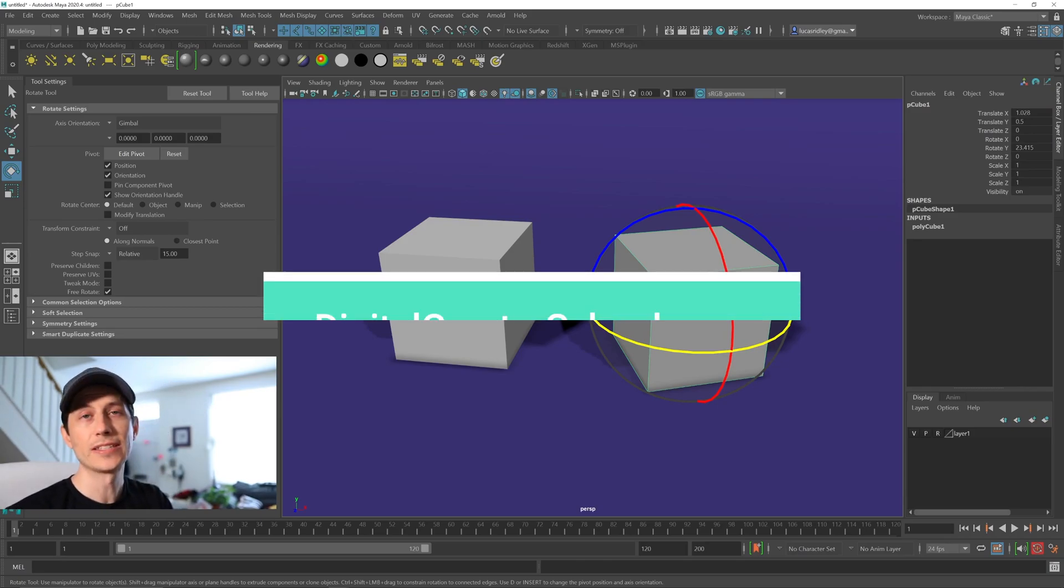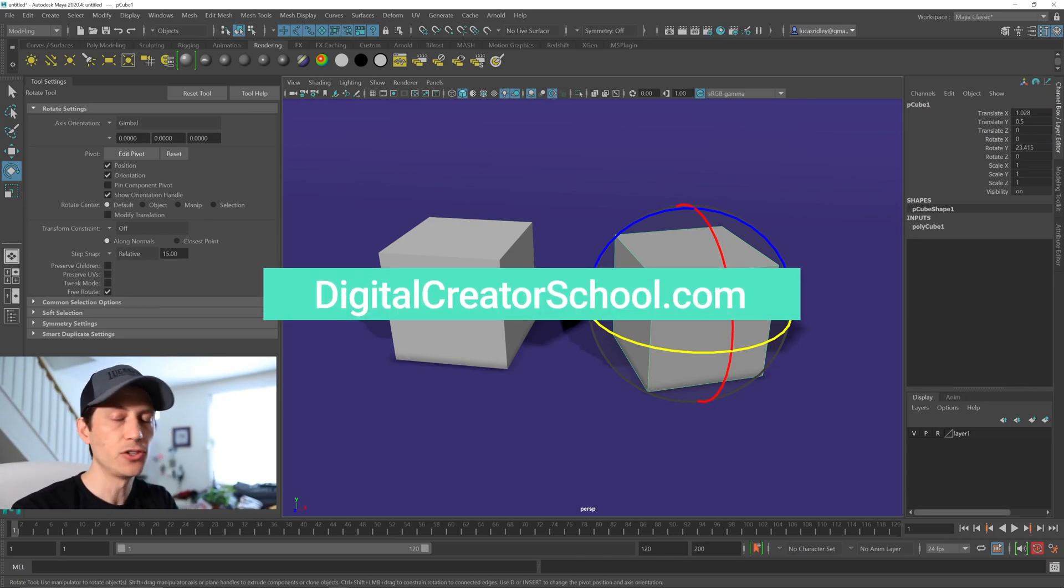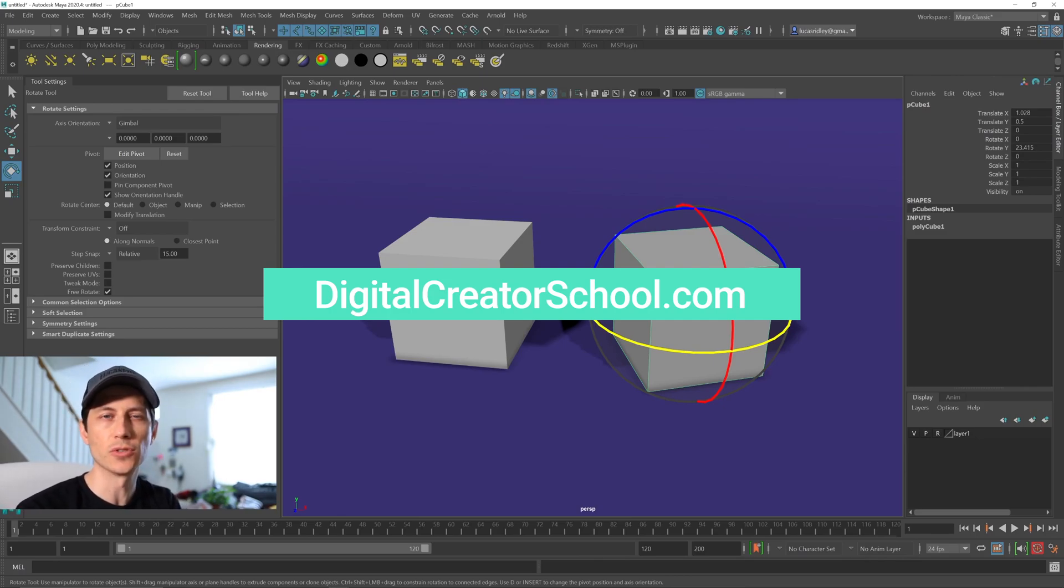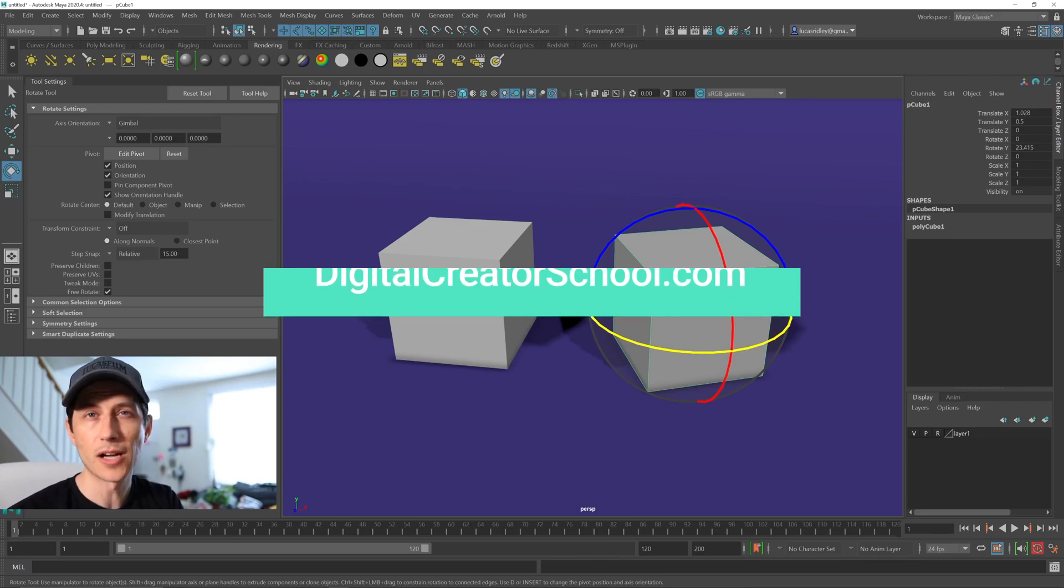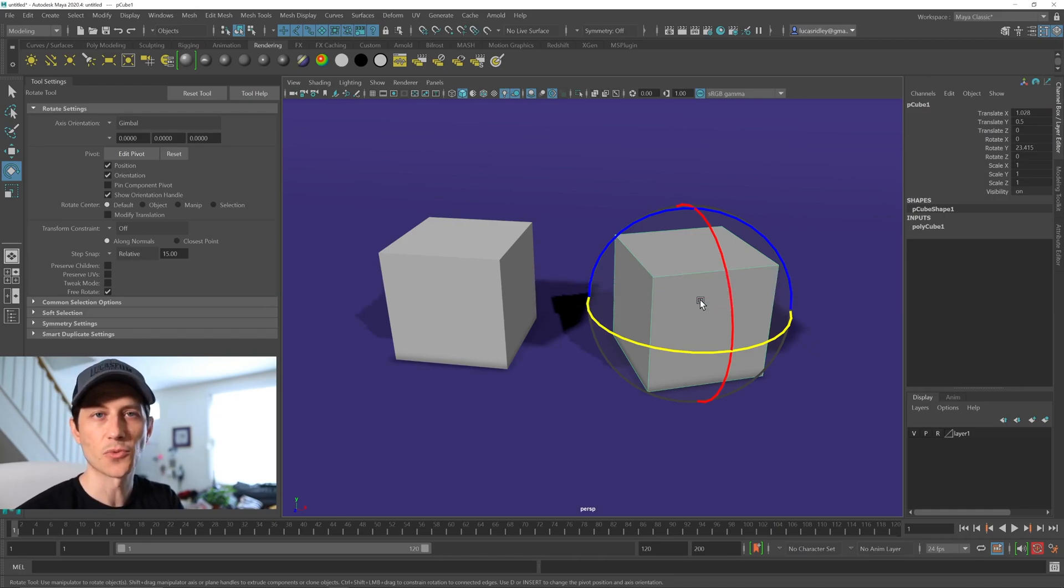If you like this quick tip and you want to see more about Maya, I have a huge course and a bunch of other courses that teach Maya at digitalcreatorschool.com. Like, subscribe, comment, all that good stuff if you want to see more quick tips like this. Thanks for watching. Bye.